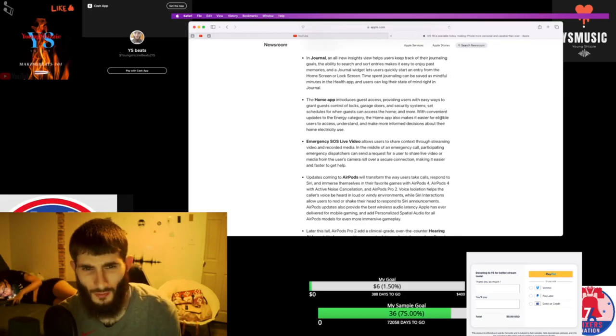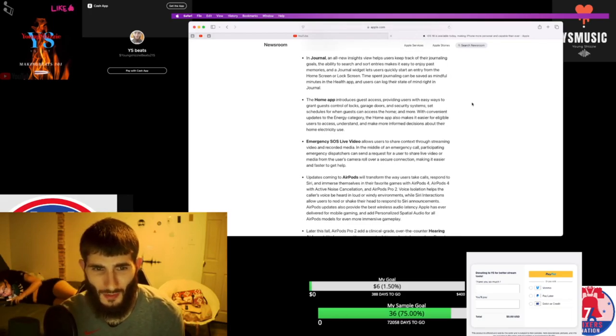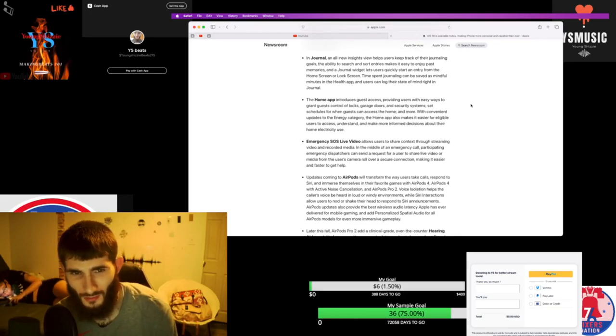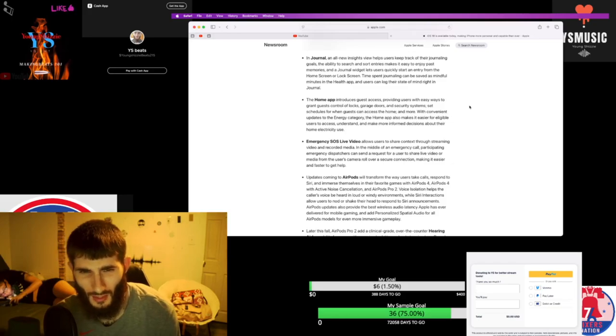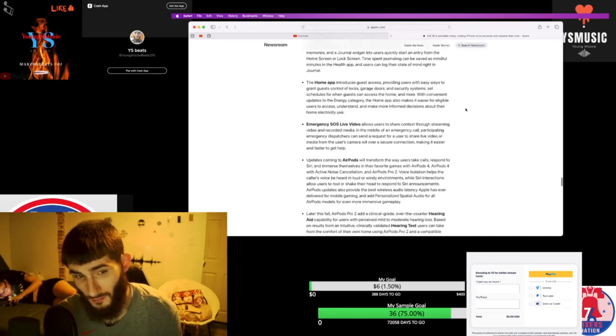The Home app introduces guest access, guest control of locks, garage doors, and security systems.